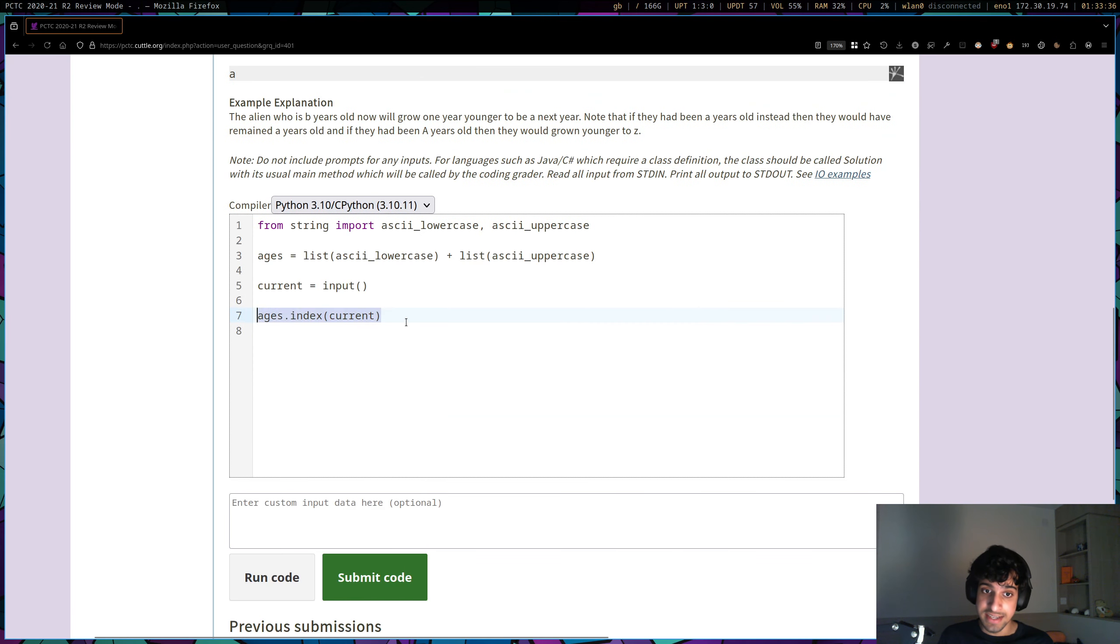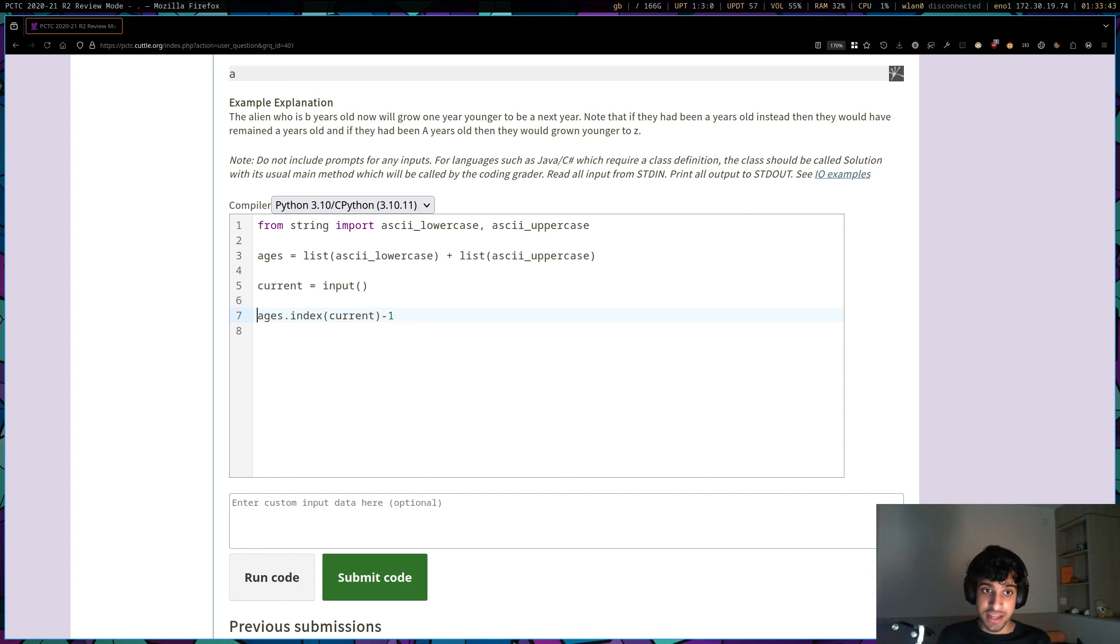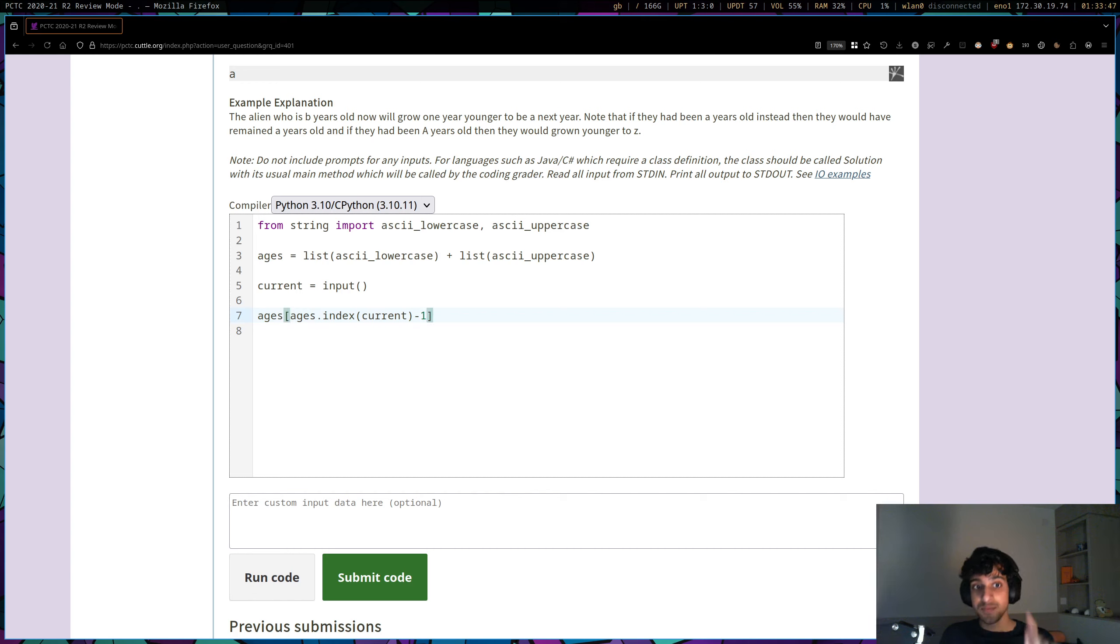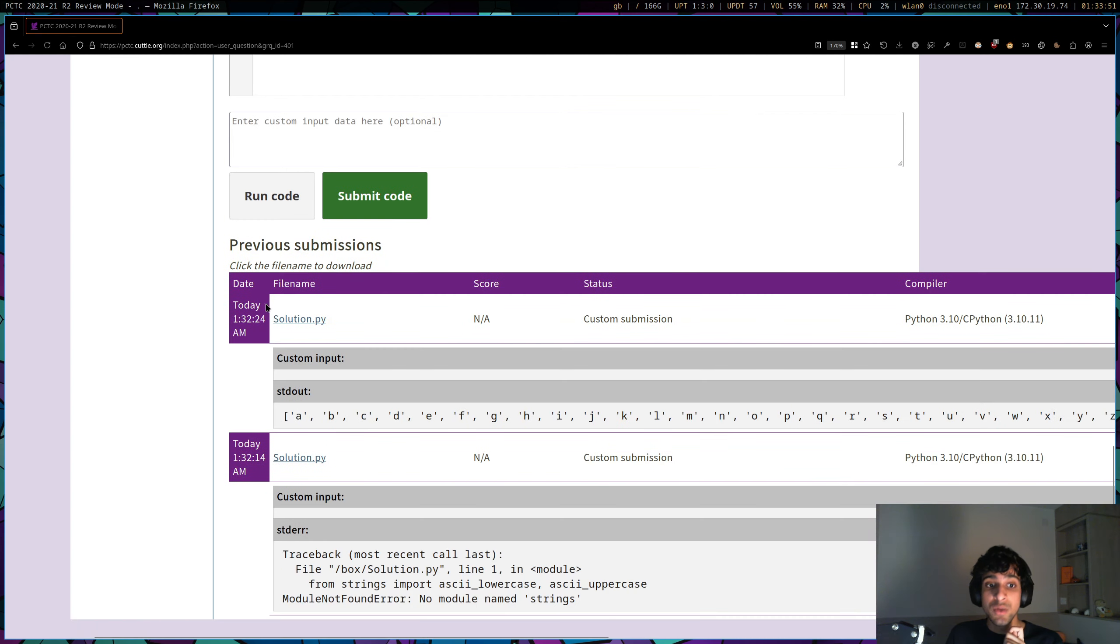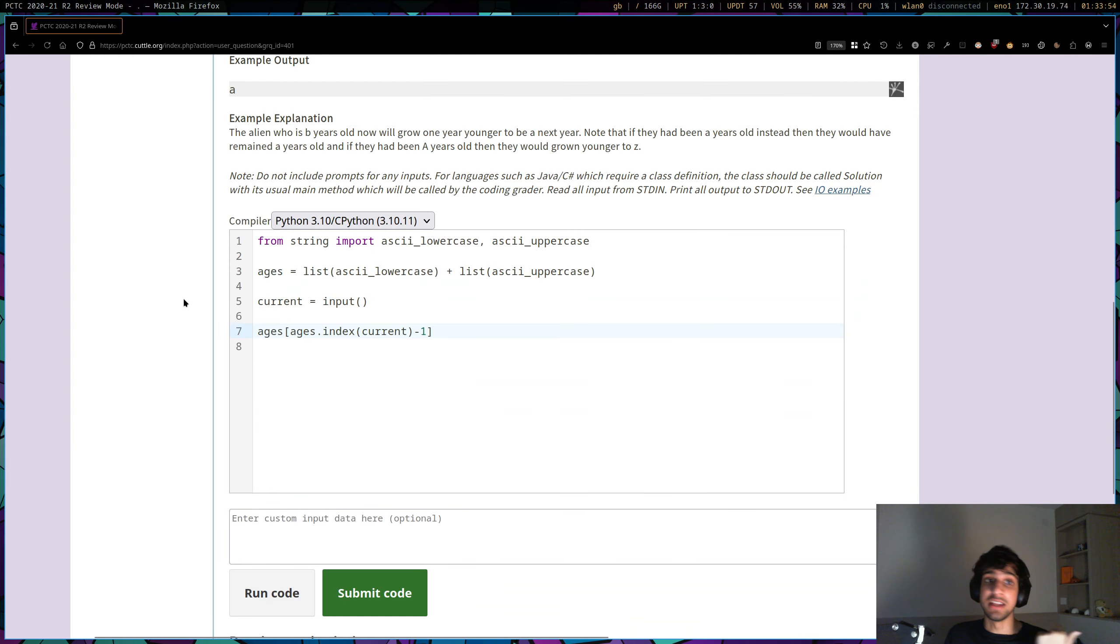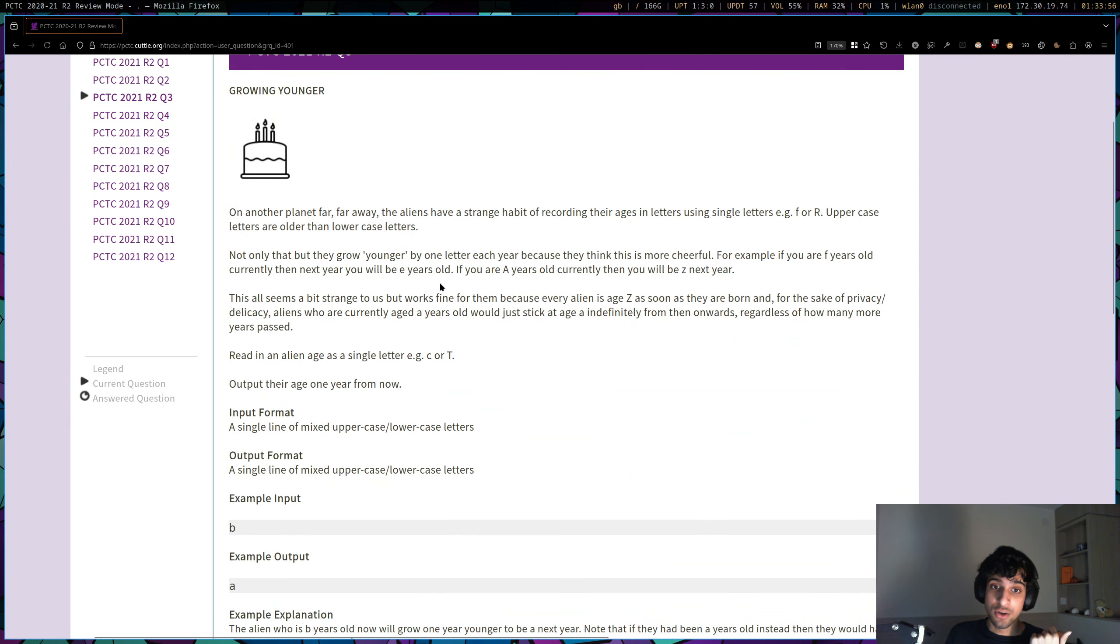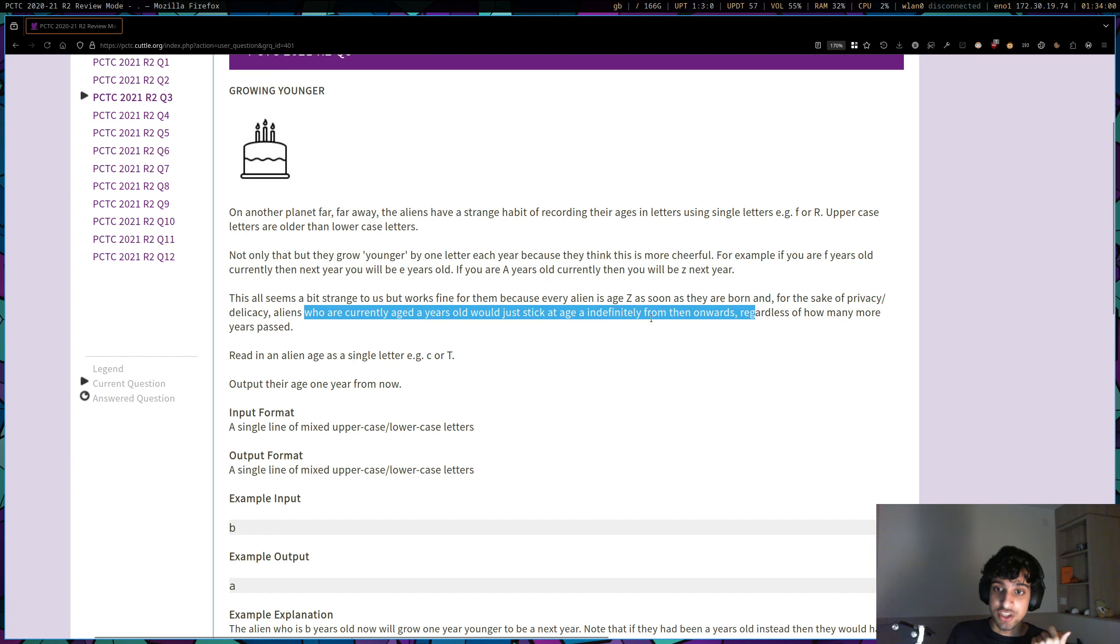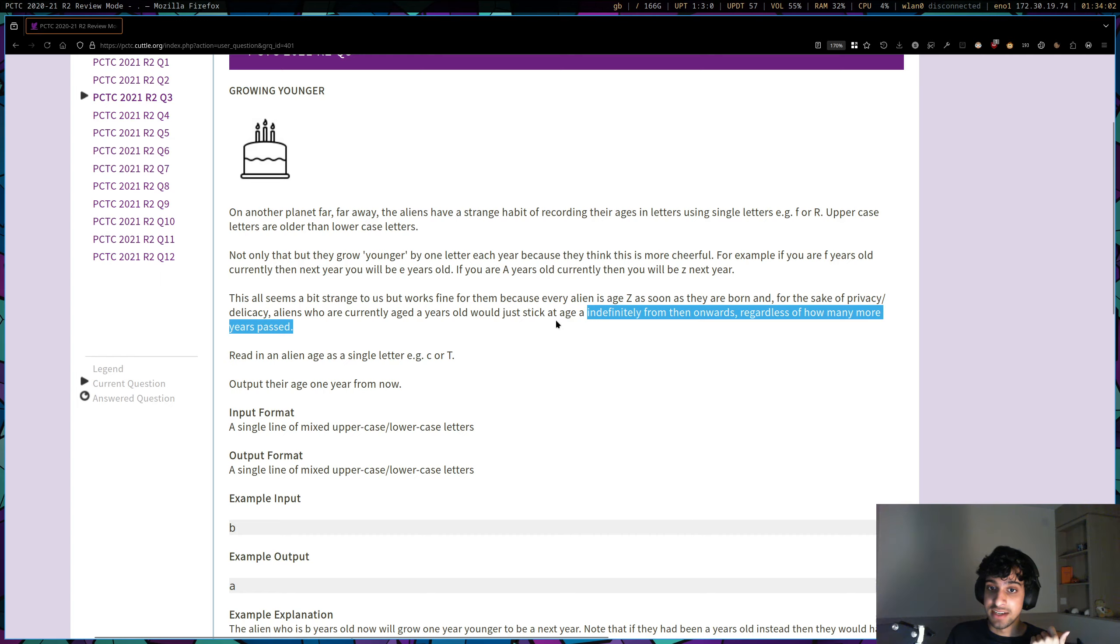So we want to take their current index and then minus one from it, so that we shift leftwards to get their new age. And so their new age is just going to be ages with this index. But if they are already at A, if they are already at index zero, if this is their age, we don't want to shift them any further, because the question tells us that you cannot get any younger if you are A. So you just stick at A indefinitely, age A indefinitely.